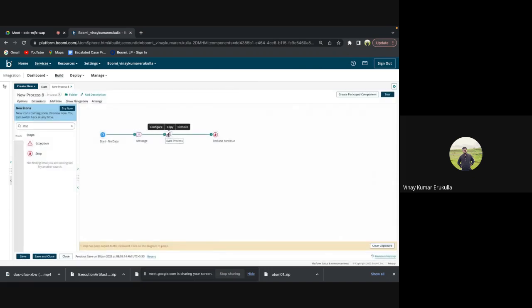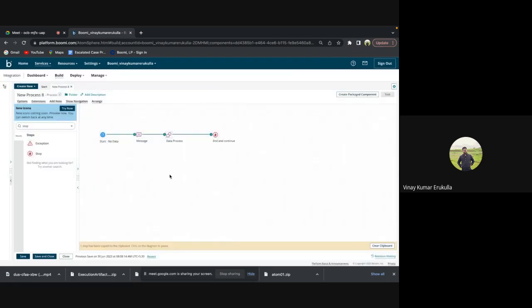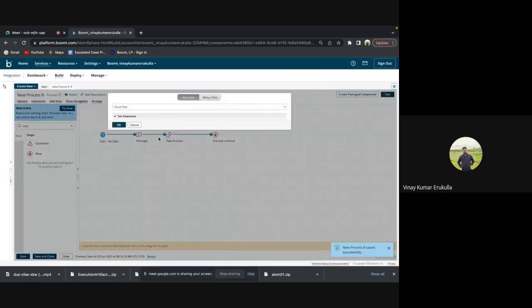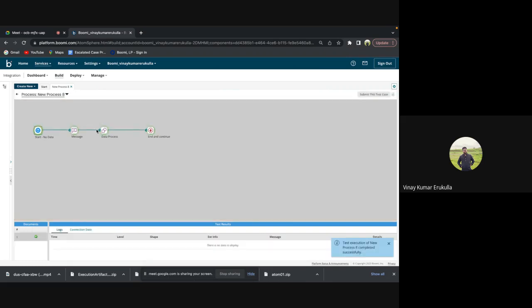So I'm executing this particular process now. We can use a connector here, the mail connector, so that it sends the zip file to the desired location or the email address.